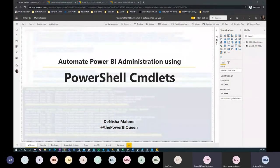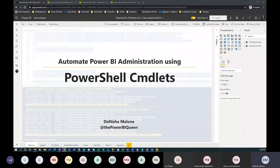Once again, my name is Denisha Malone. Welcome to this session and thank you for listening. Today I'll be talking and sharing how to automate Power BI administration using PowerShell commandlets.